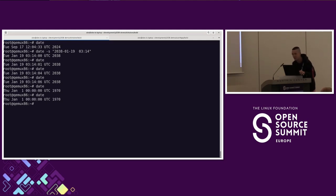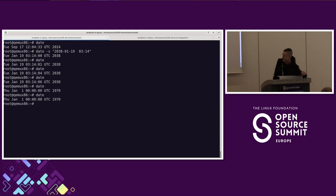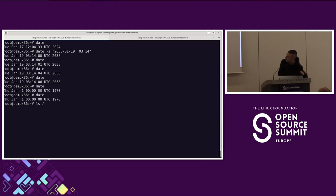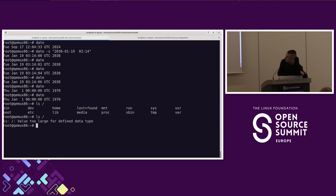At this point, anything that relies on correctness of the system date will no longer work — security certificates that have validity dates in them, HTTP cookies, or anything else. Let's see if we can at least list some files. We can, but only once. Now we can't really run scripts anymore. At this point we have something that is connected to power but doesn't do its function. So let's call the vendor, and the vendor will tell us: have you tried switching it off and on again?